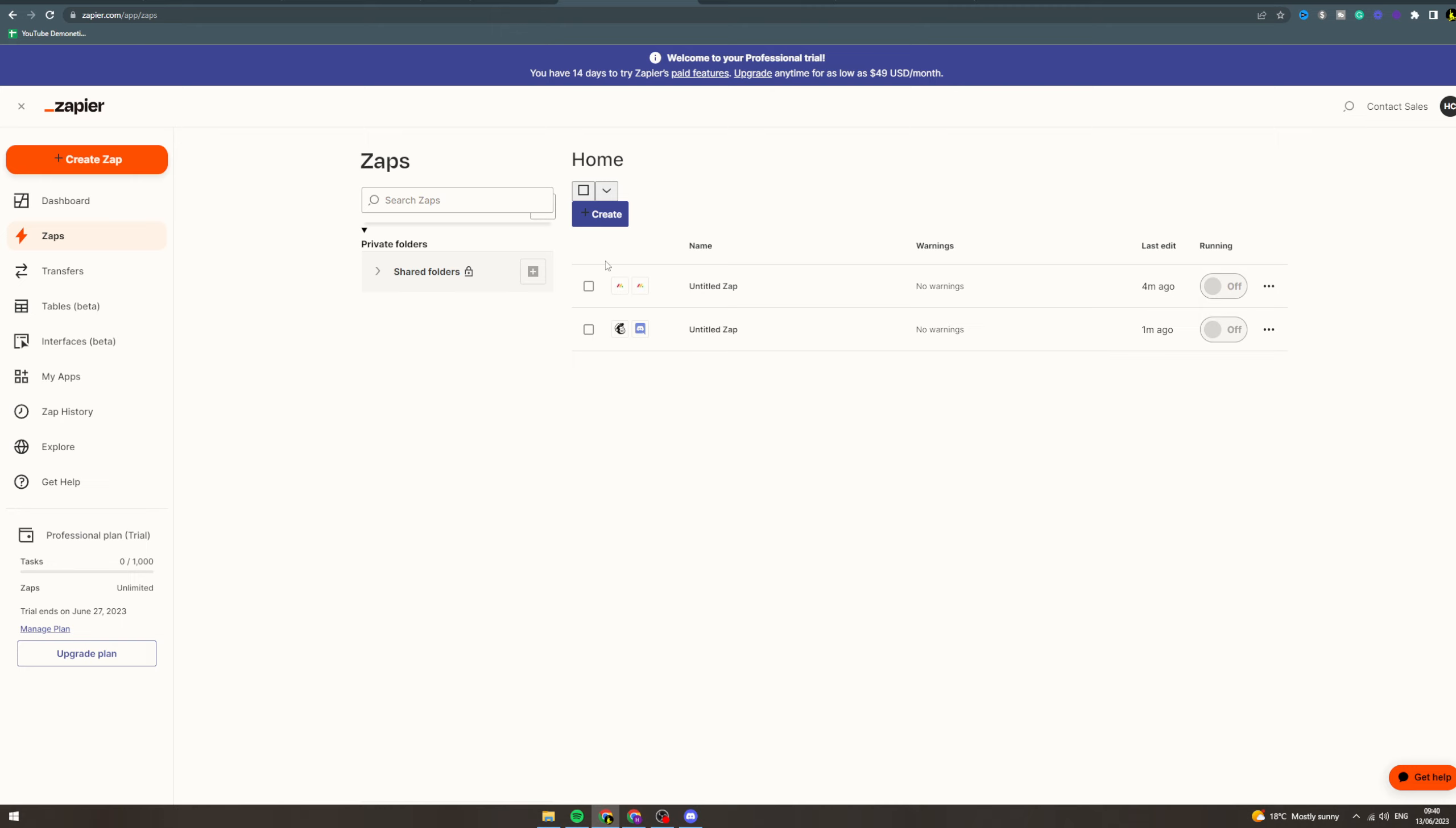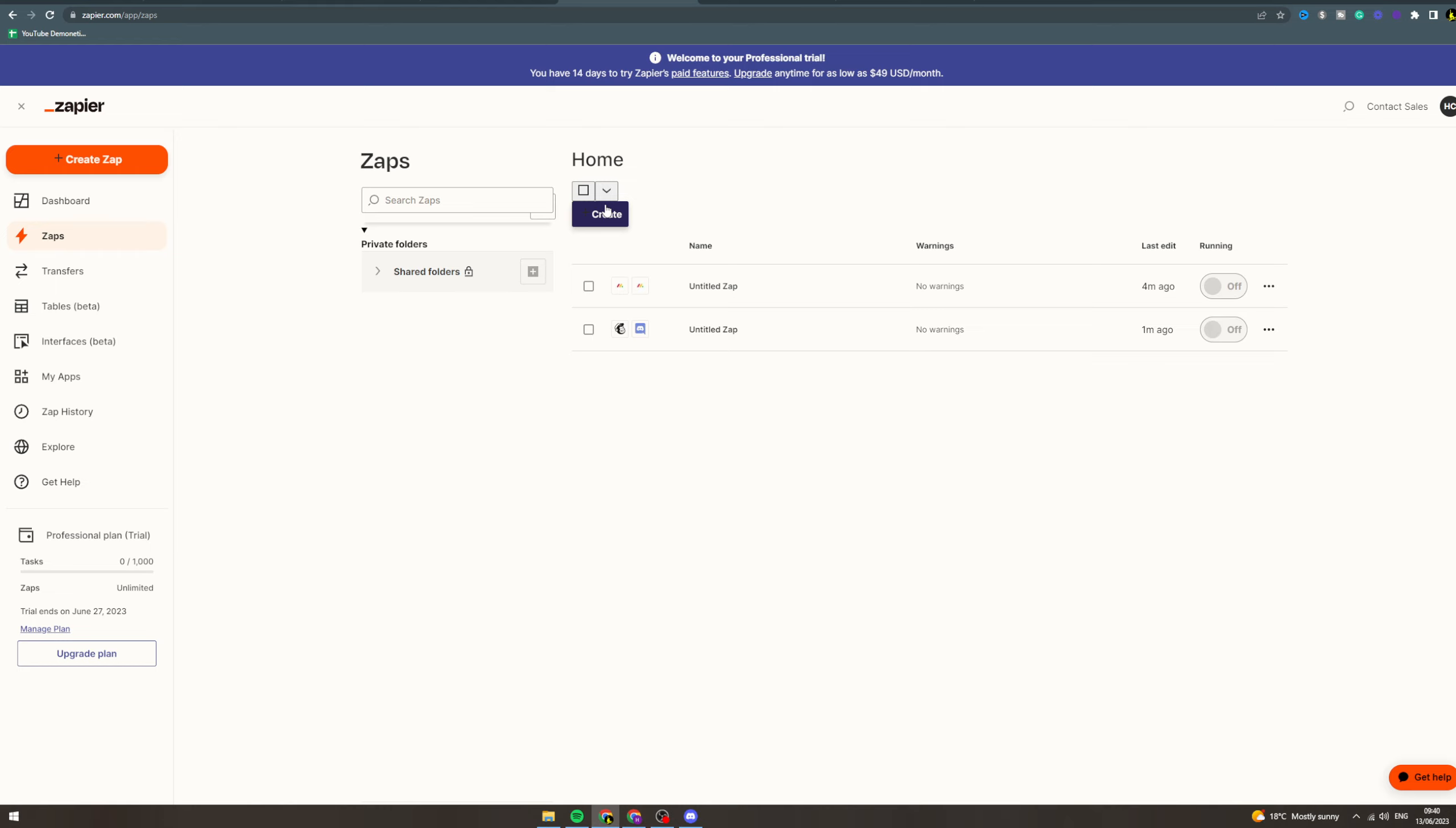You need to figure out where can I find a load of customers from, how can I scrape them, where can I send them. For example, let's say you have a Discord server. Maybe every time someone joins a Discord server you can send them an offer to buy something.